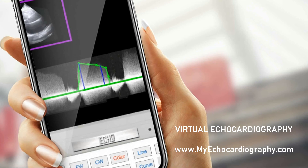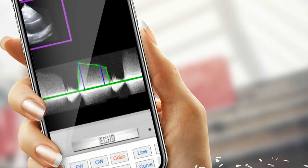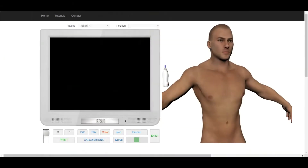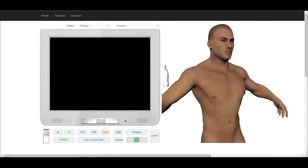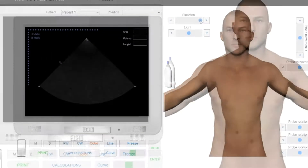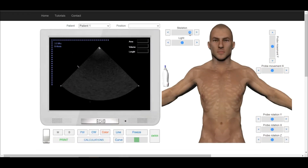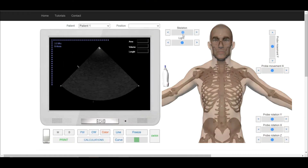Welcome to Echocardiography Online Simulator MyEchocardiography.com. Using the appropriate slider, choose the transparency level.